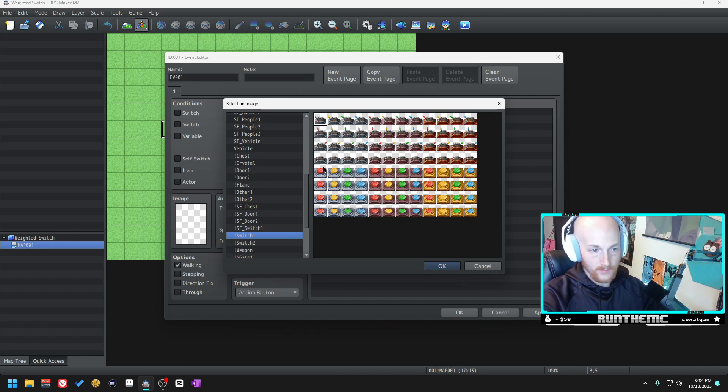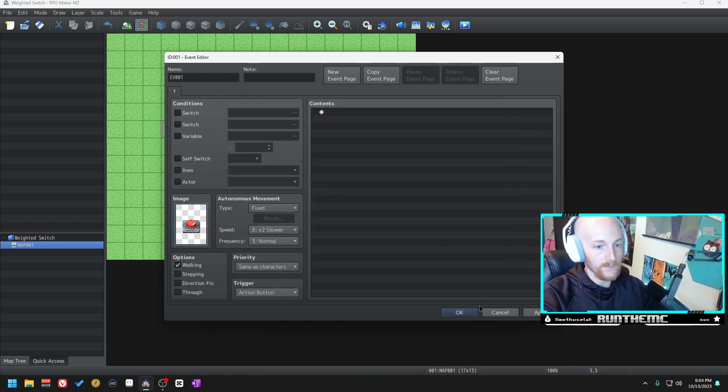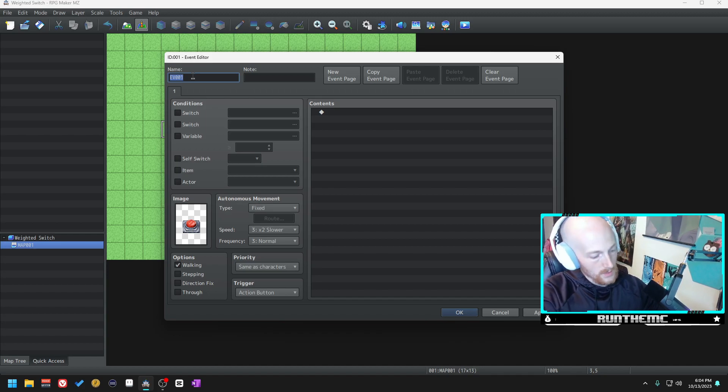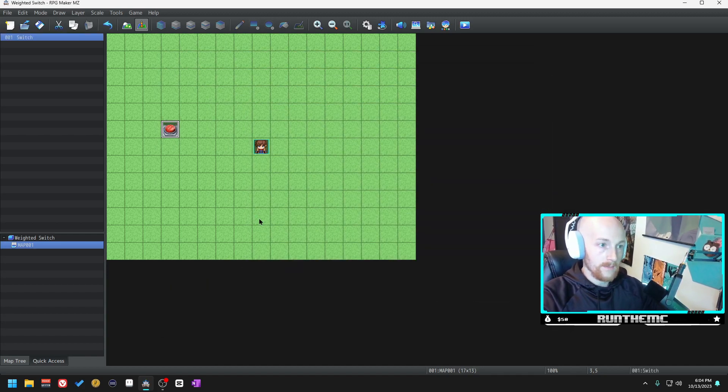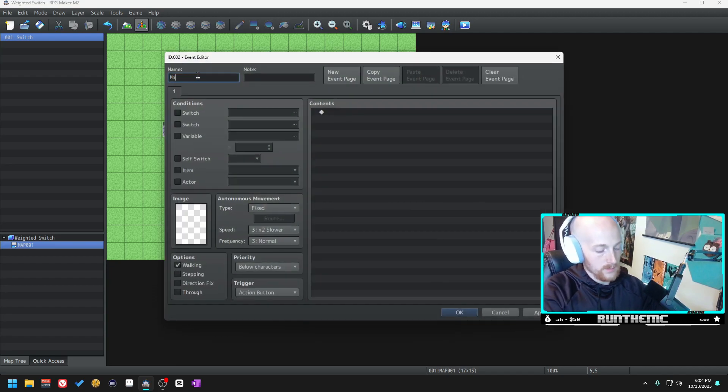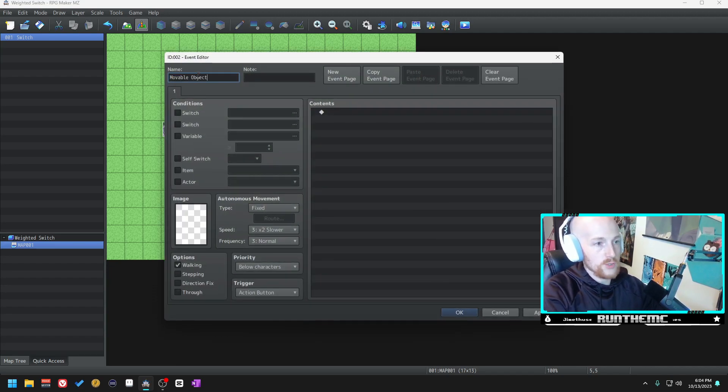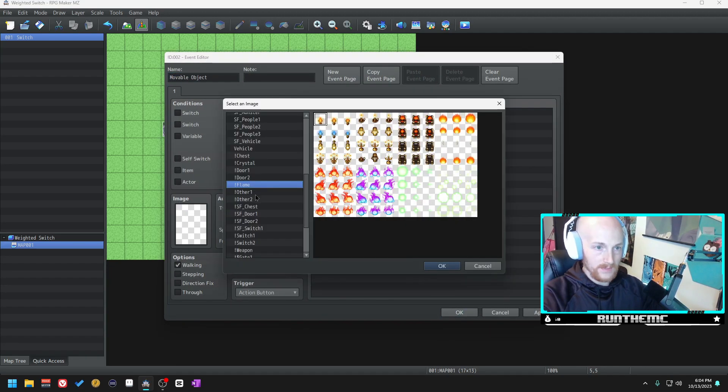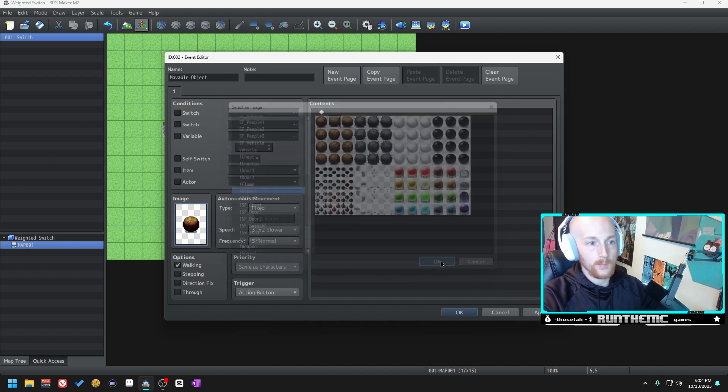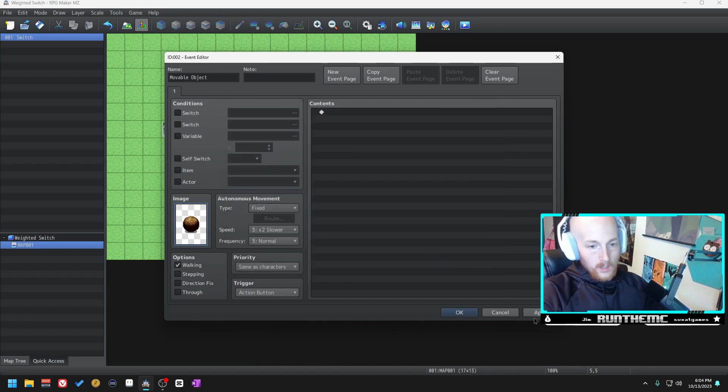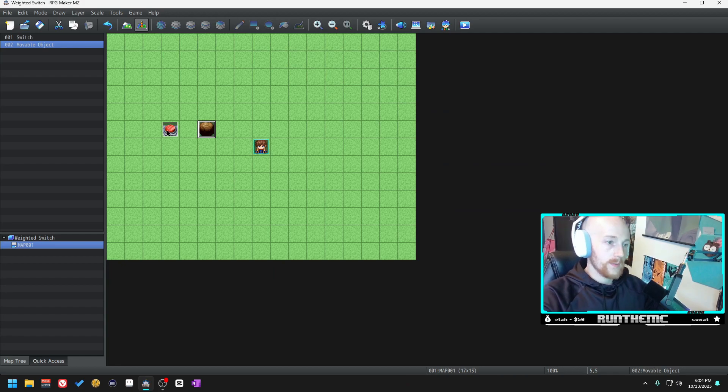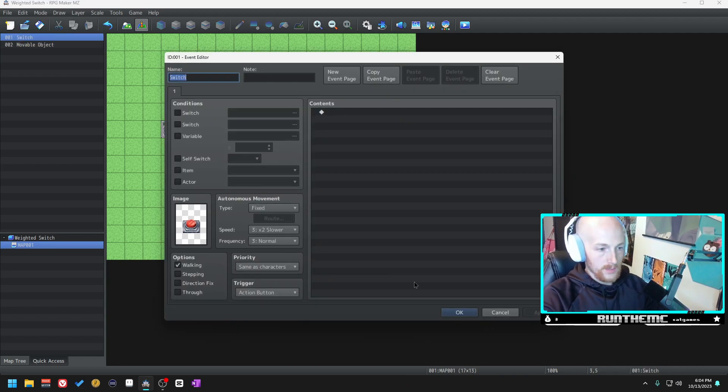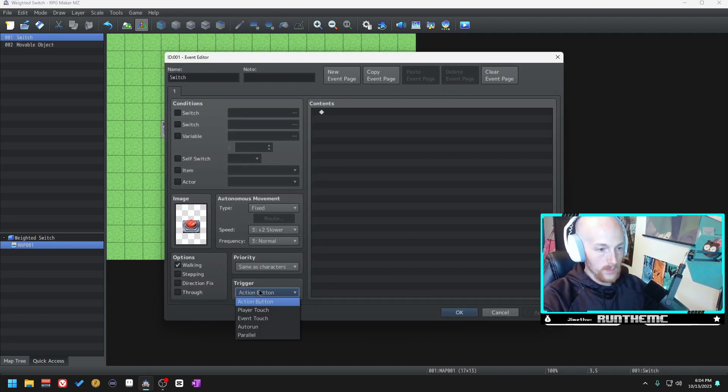Let's go ahead and make our switch here. We'll call this switch. And then let's grab a movable object. I think there's a boulder in here. Here we go, boulder.